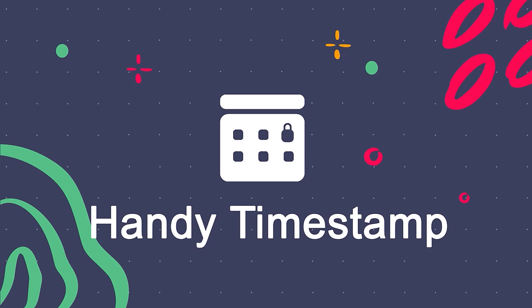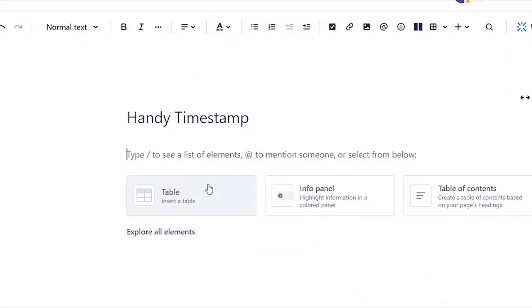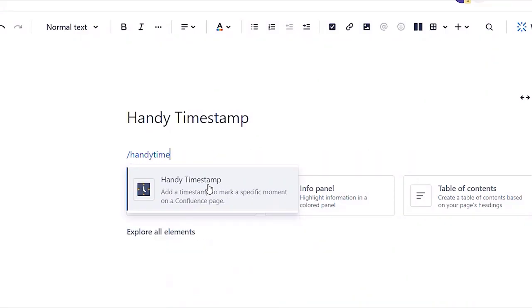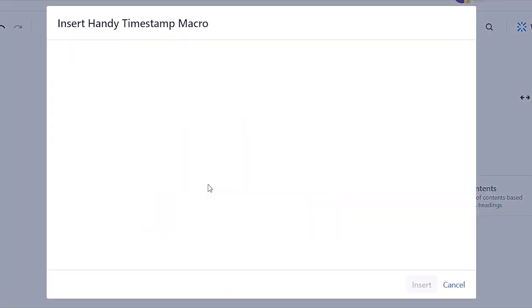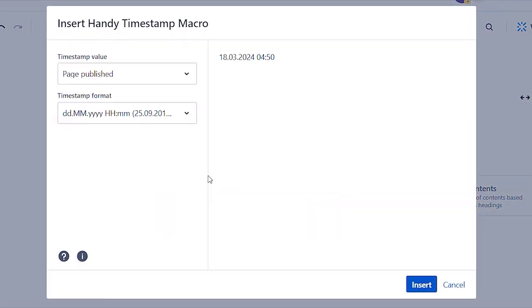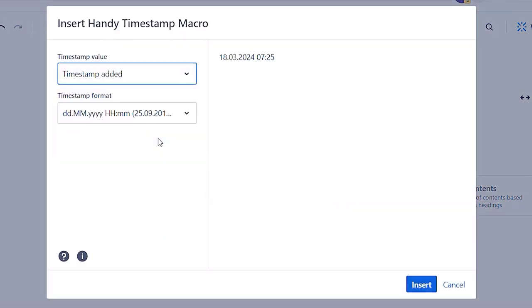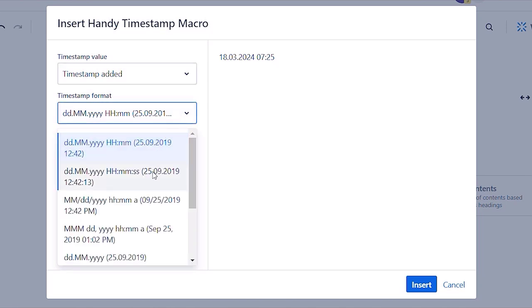Next, let's take a look at handy timestamp. You can add timestamps to mark a specific moment on a Confluence page. You can choose timestamp value and timestamp format.